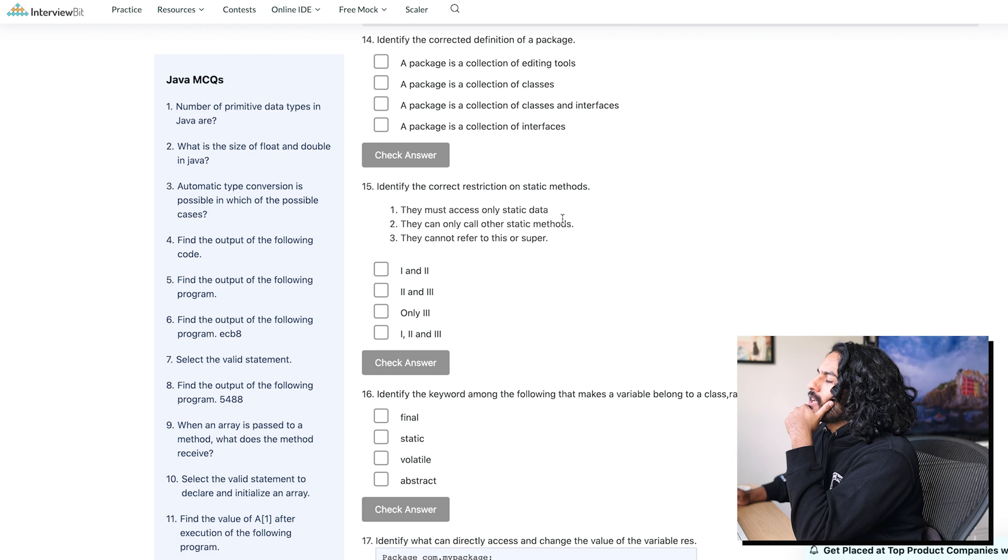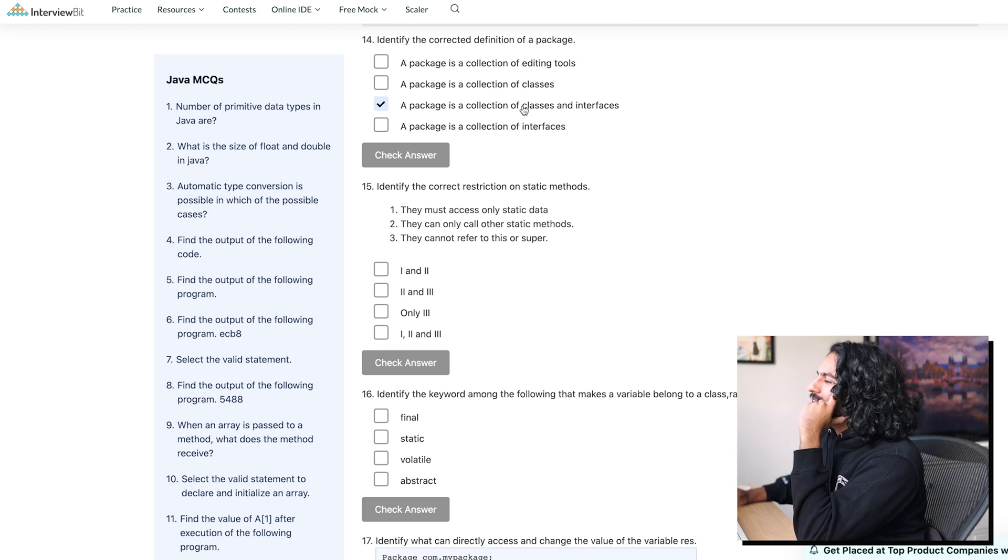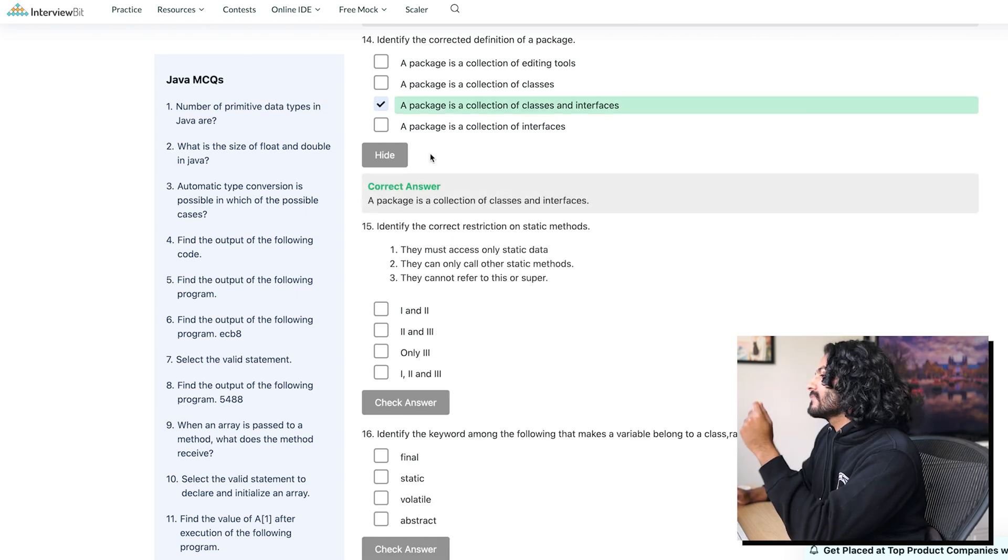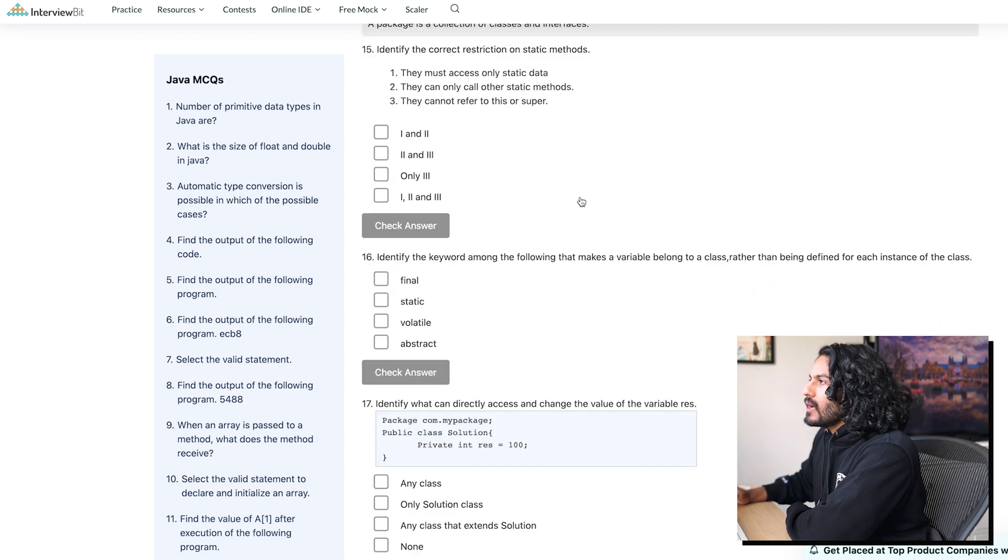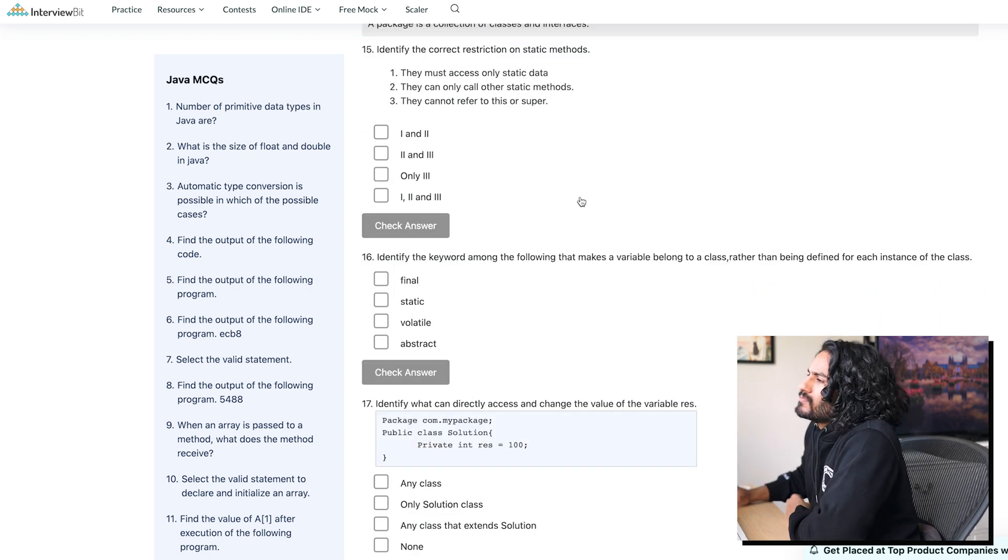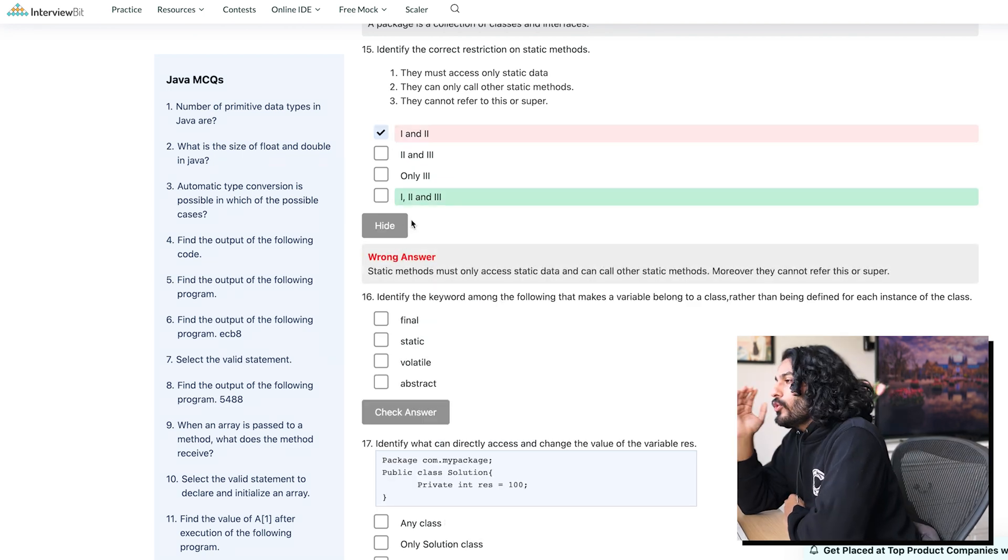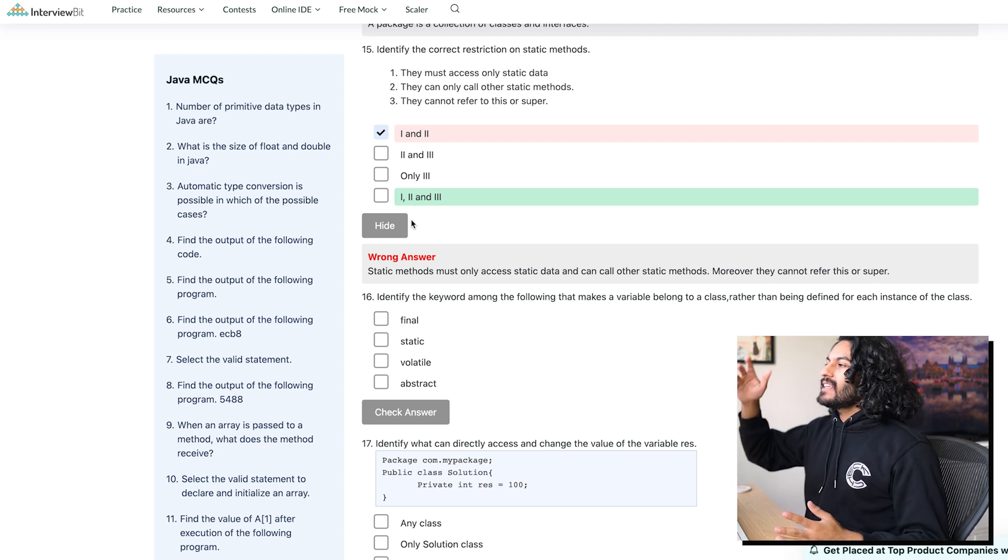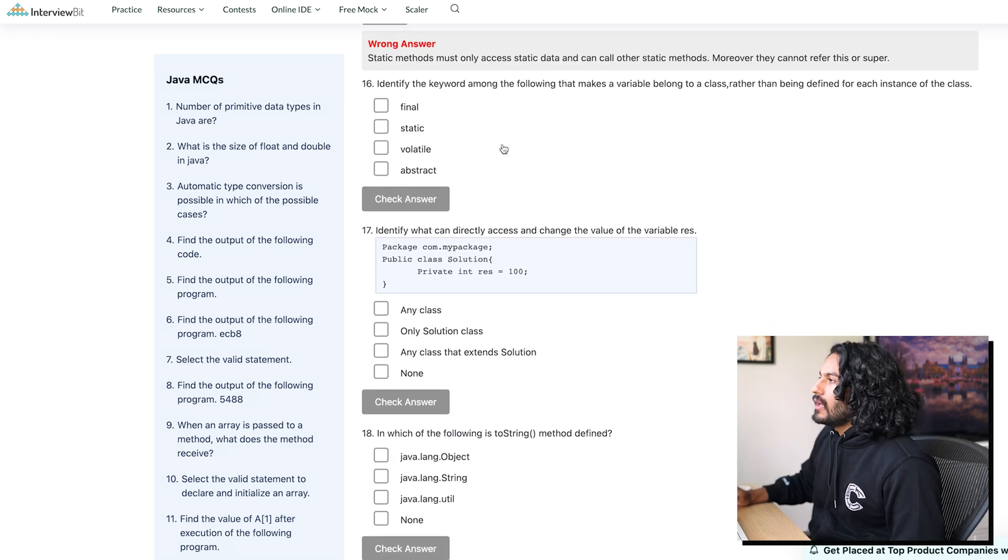Okay, cool. Identify the corrected definition of a package. I think it's... It can be classes and interfaces. That's cool, baby. Identify the correct restriction on static methods. Oh, God. I'm just... Oh, no, wait. Oh, I said... I said the right thing. I picked the wrong thing. I said that, yeah, they cannot refer to this or super.